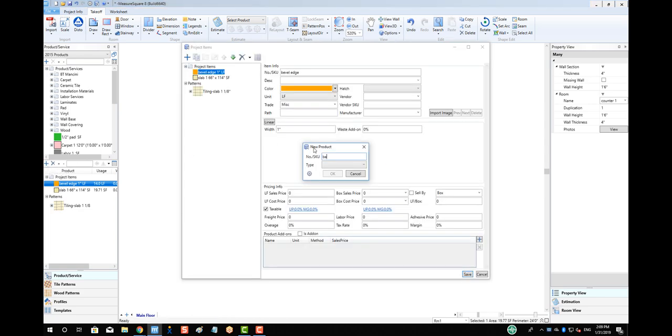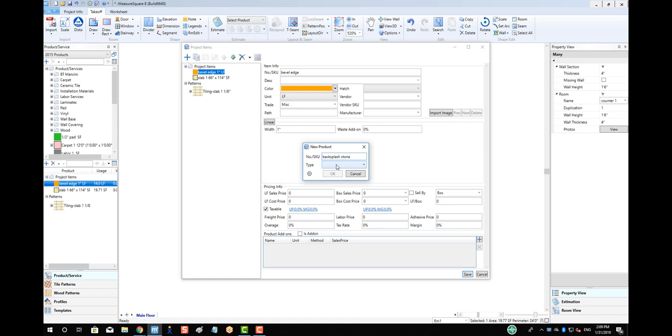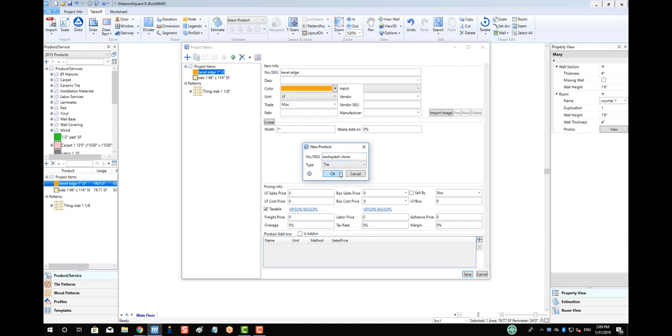Let's make a small backsplash tile. We'll select the type as tile and make our size as 4 inch by 4 inch.